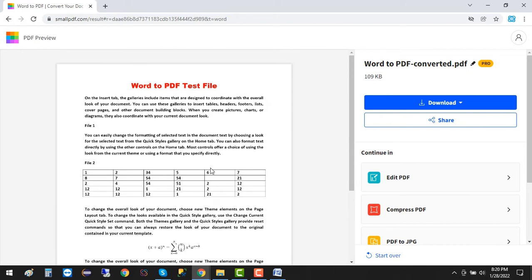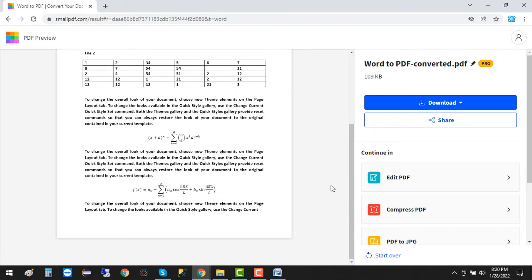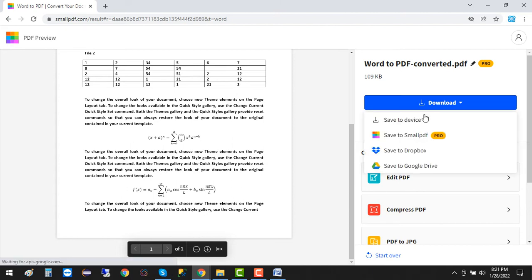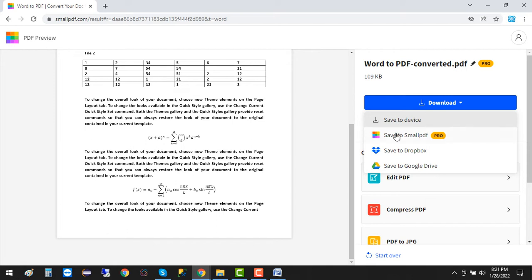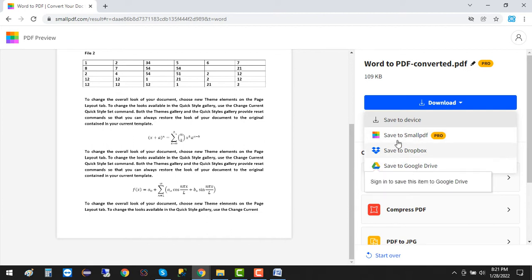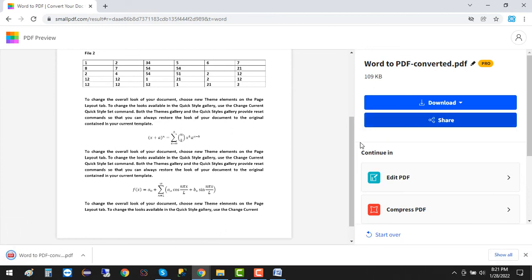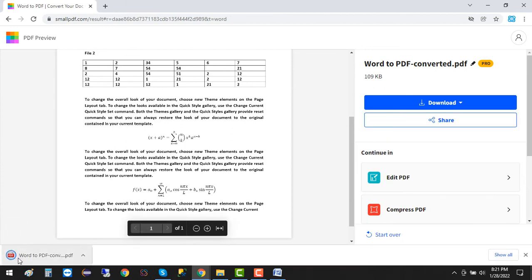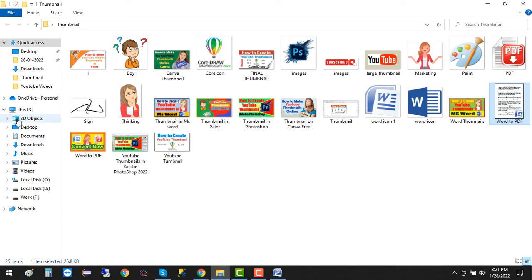We are going to download this file. Just click here to download to the device, or you can save it to Dropbox or your Google Drive. Right now I'm going to save it to the device. The document is converted, and now I'm going to open it.